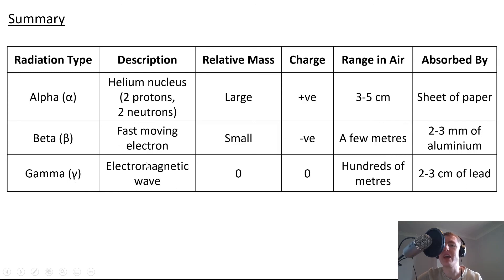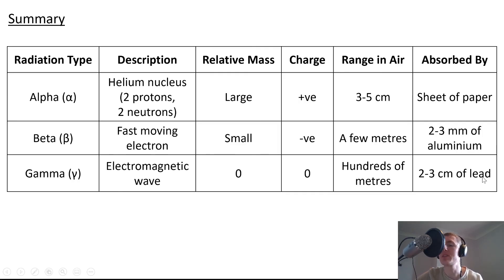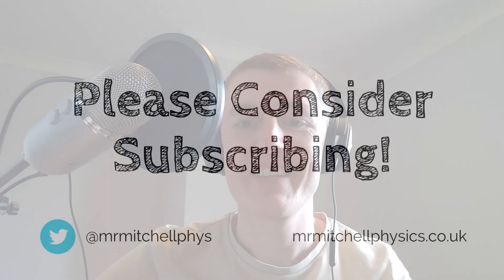For gamma rays: they are electromagnetic waves, relative mass is zero, charge is zero, range in air is hundreds of meters or very long distances, and they are absorbed by two to three centimeters of lead — but remember, not all of them will be absorbed by the lead. That's all for this video, folks. I hope you found it useful. If you did, give it a thumbs up, subscribe, and I'll see you in the next one. Take care.